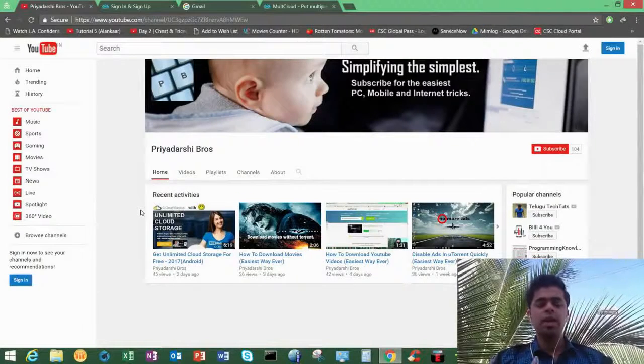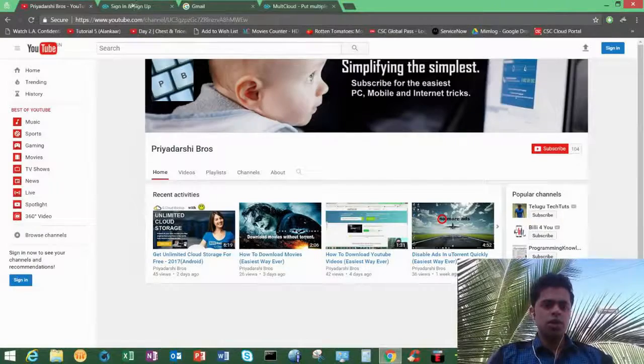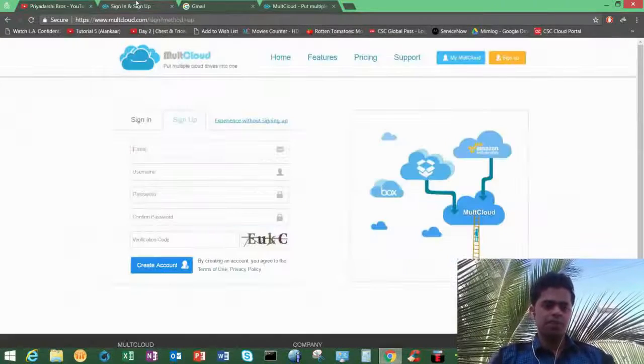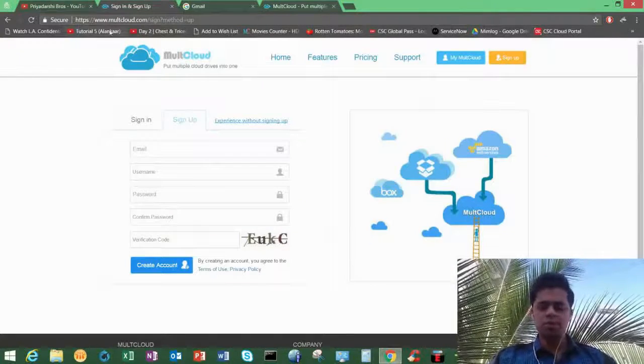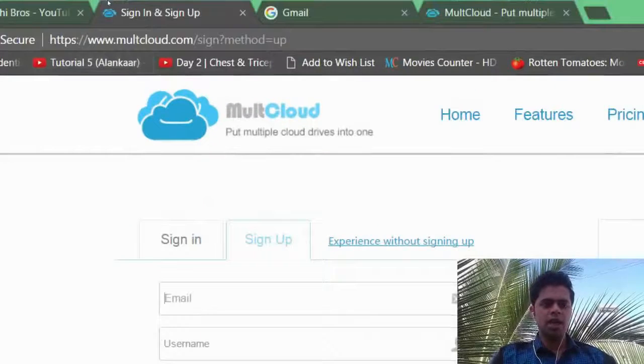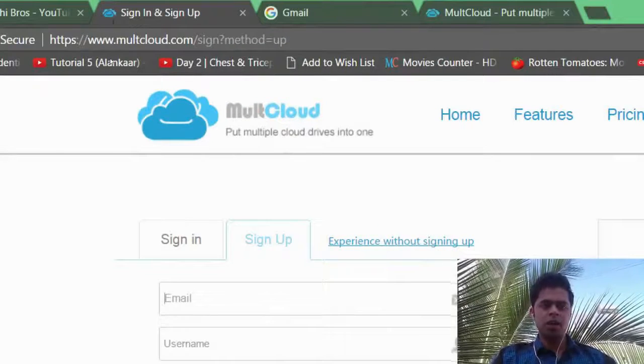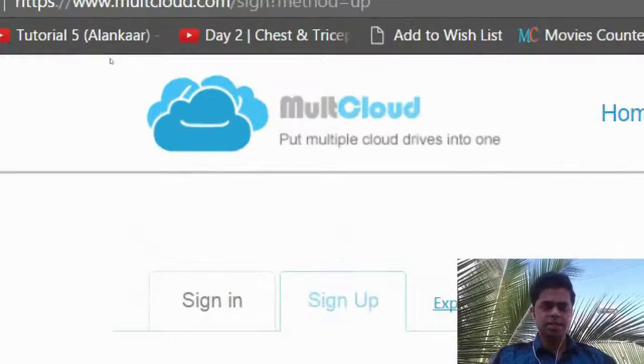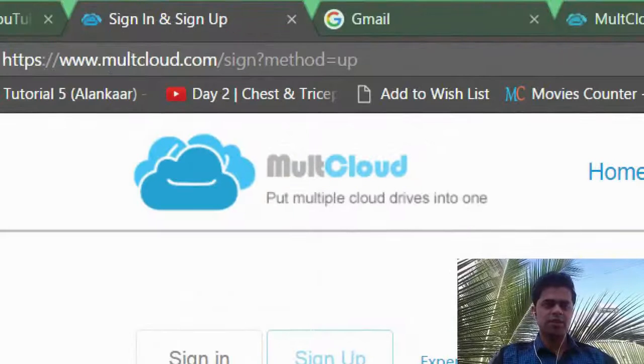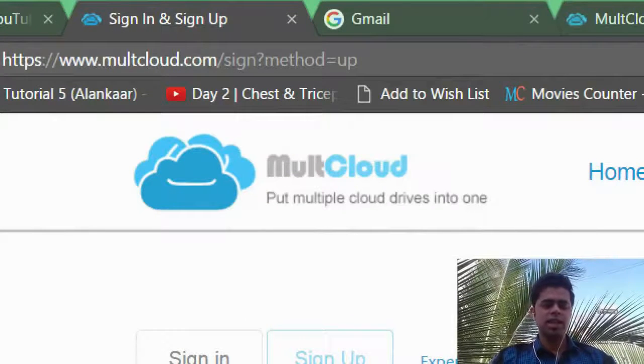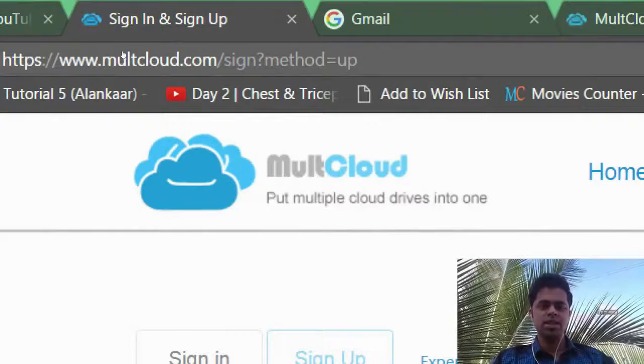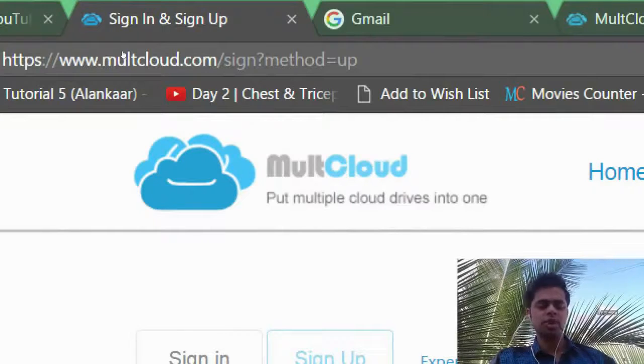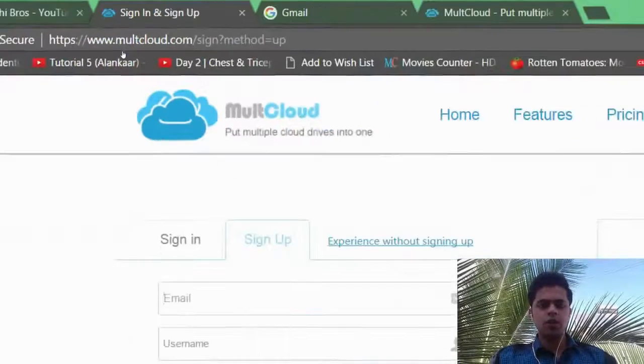So what you need to do is just go to this website which is called multicloud.com. And don't be confused because this spelling is a little bit different - it's not M-U-L-T-I, it's M-U-L-T-C-L-O-U-D, multicloud.com. Go to this website and sign up.